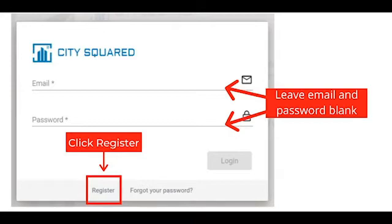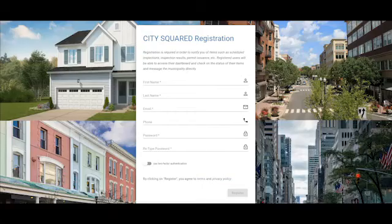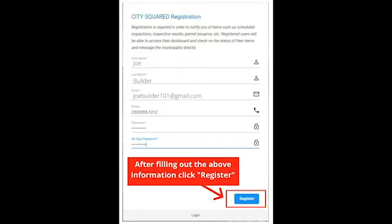At this time, do not fill in the email or password — just click the Register button. Fill in the required fields and click the Register button on the bottom of the page.